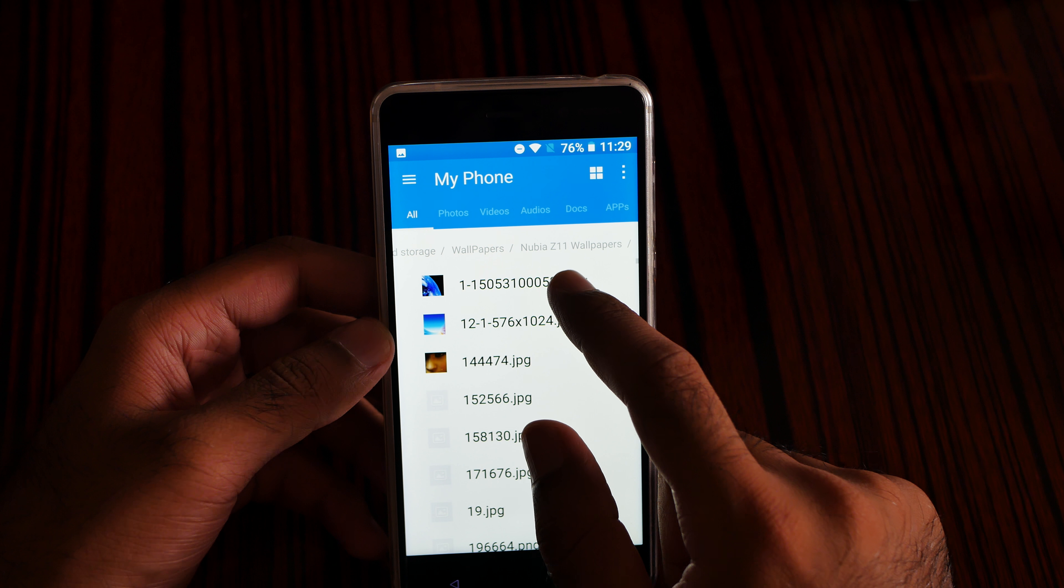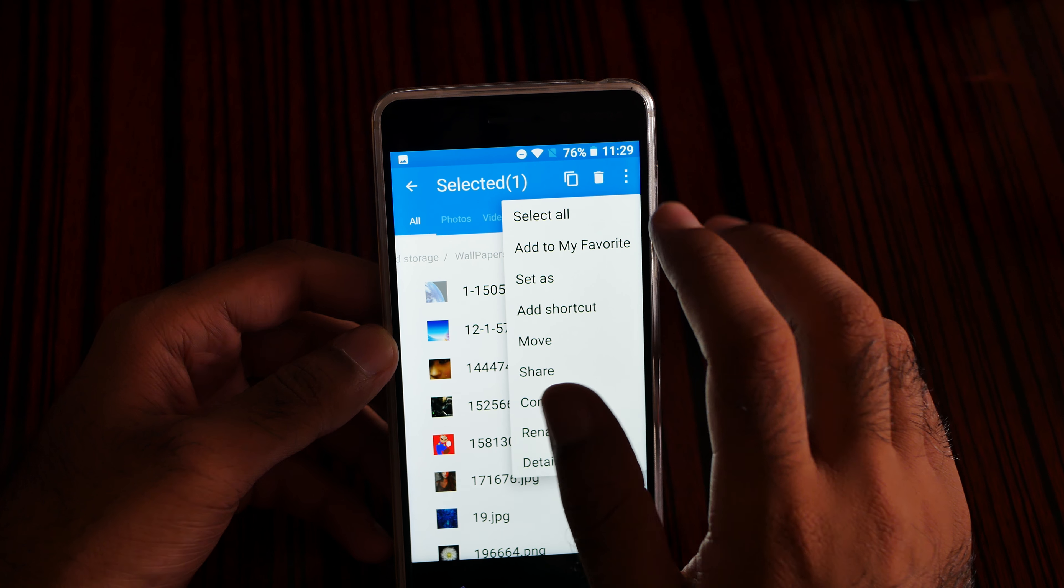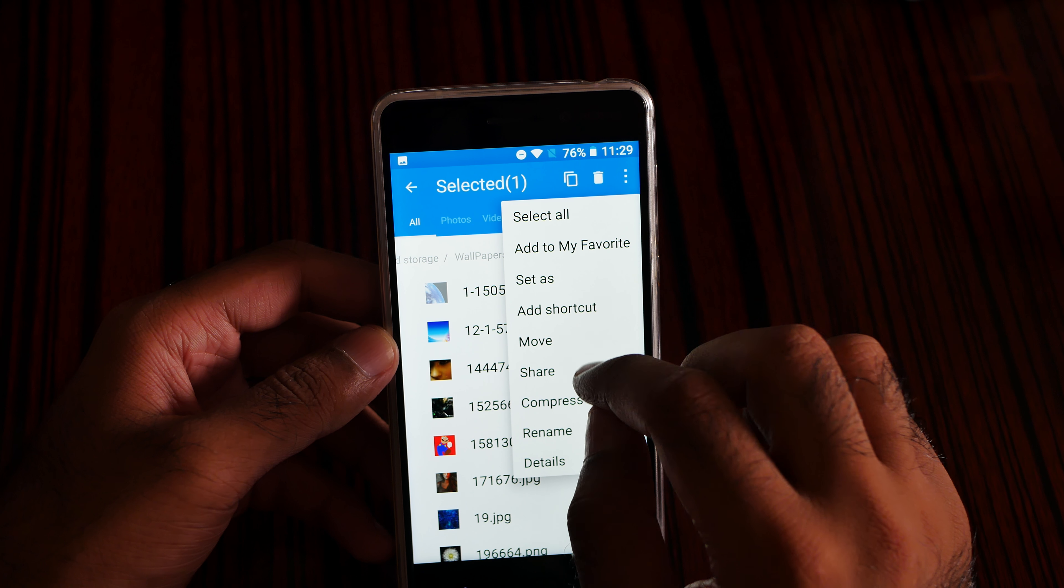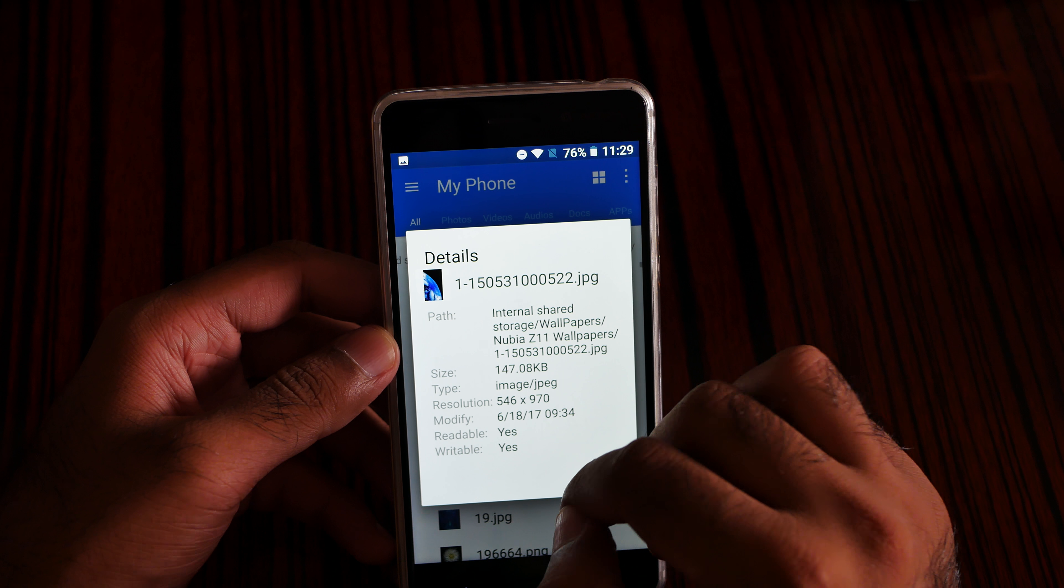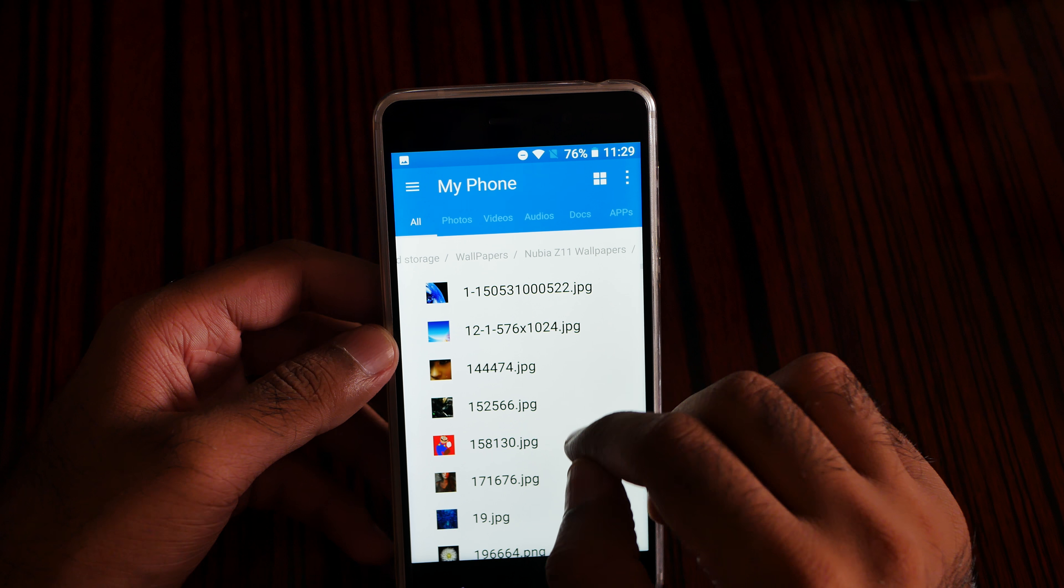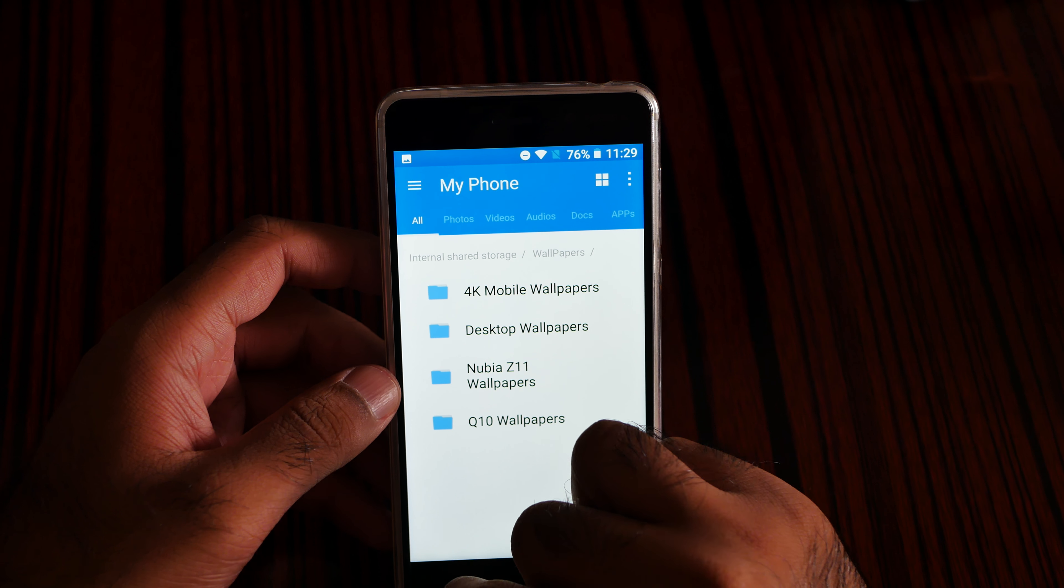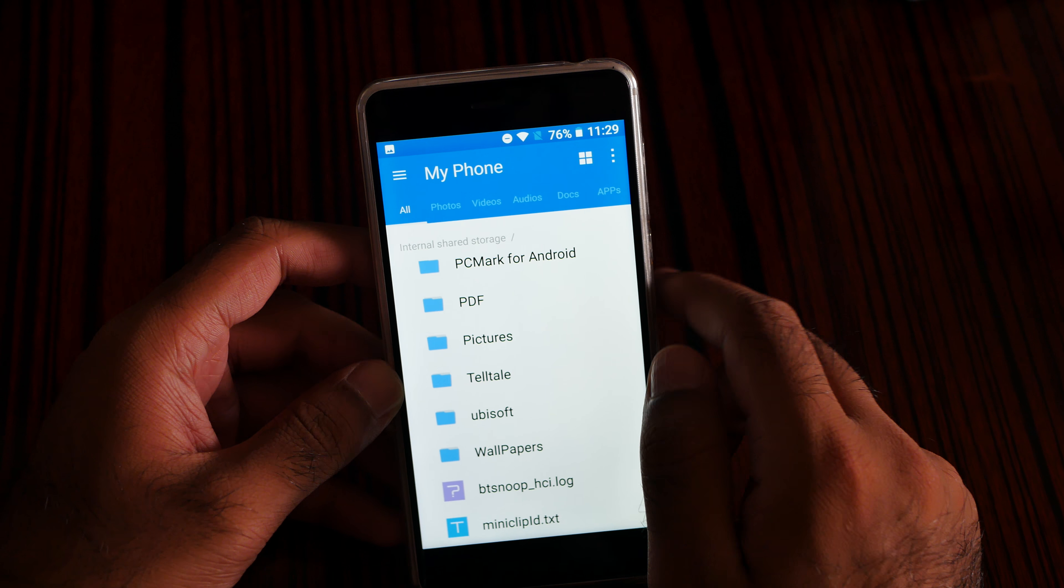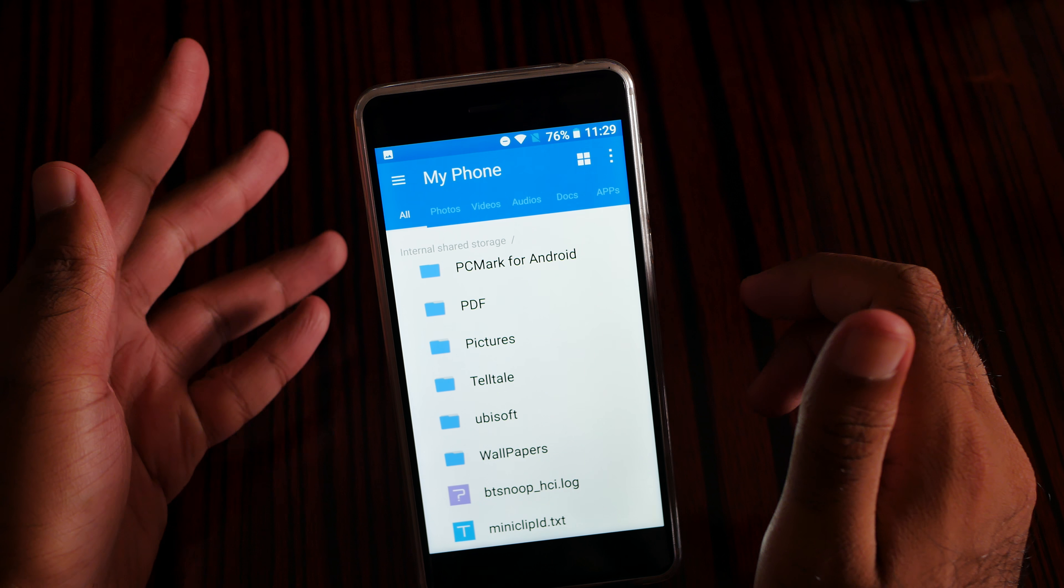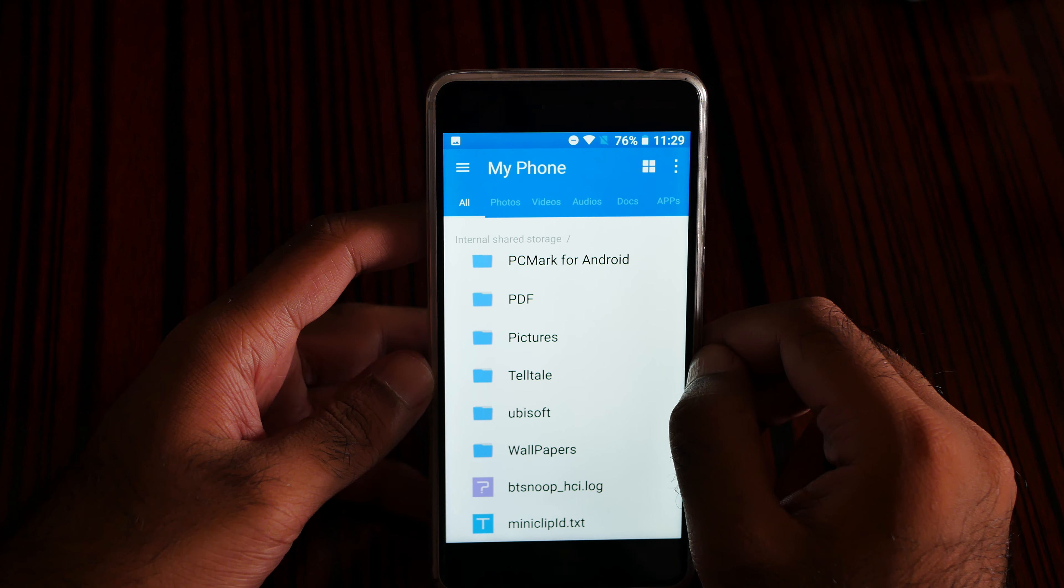Okay, some wallpaper. For example this one, I can again move, share, compress, detail. Personally I think this is one of the best file managers I have seen. I was a big fan of Zenfone file manager from Asus.